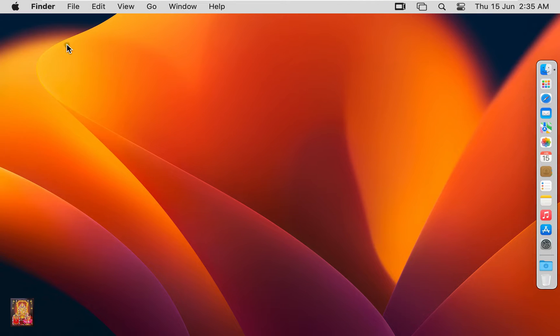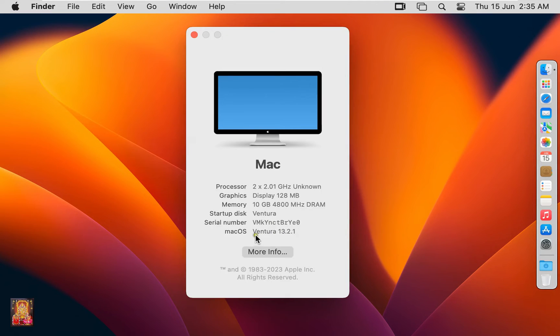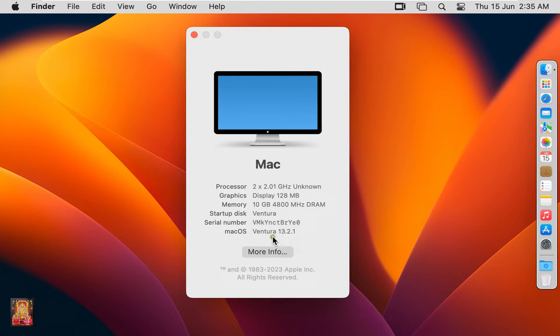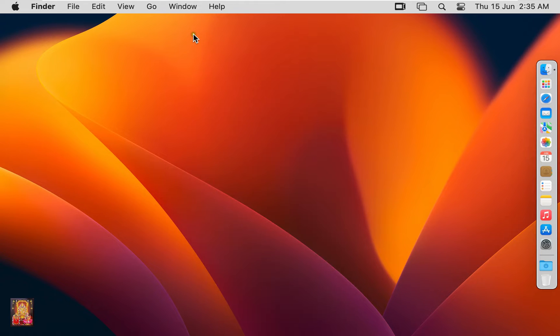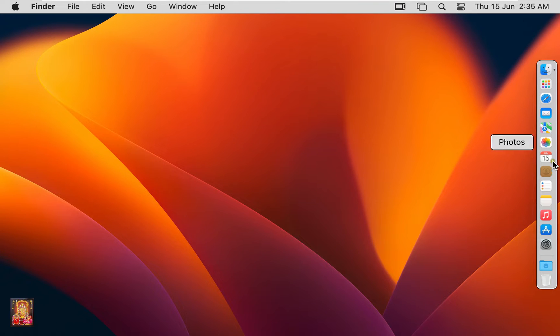This is our macOS 13 Ventura operating system. I am going to upgrade to macOS 14. Let's close on it. Now I am going to download macOS 14 Sonoma Beta install assistant package.